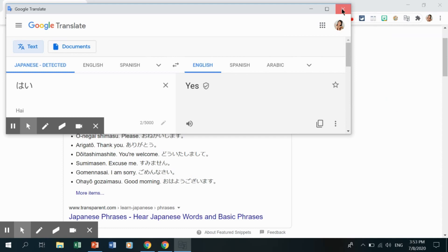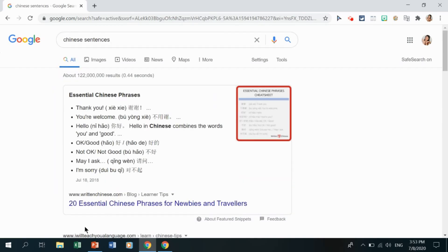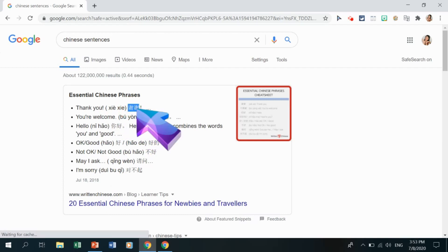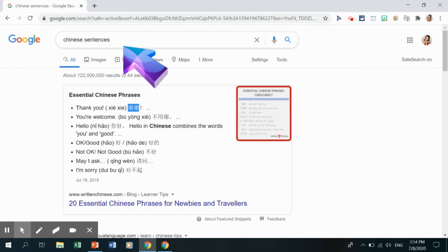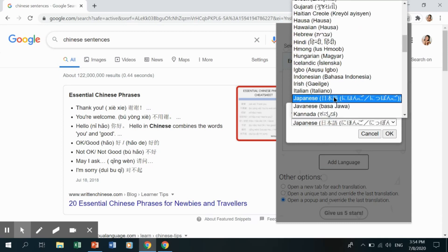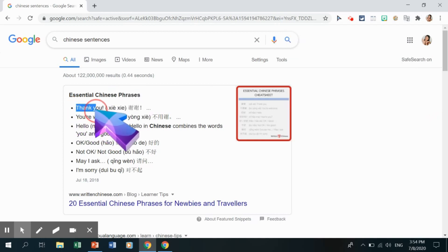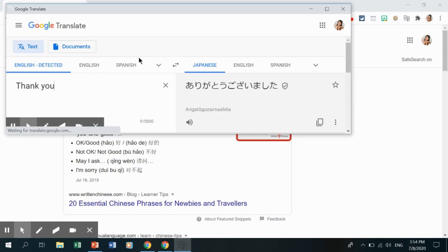You can also try Chinese characters — highlight them, right-click, and translate to English. Amazing! You can also translate from English to foreign languages. Click the icon, add a language — for example Japanese, since I'm also a Japanese language teacher — then highlight 'thank you,' right-click, select Translate to Japanese, and you'll get the translation. Very nice!